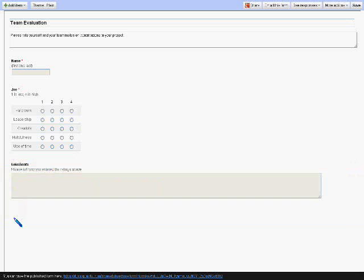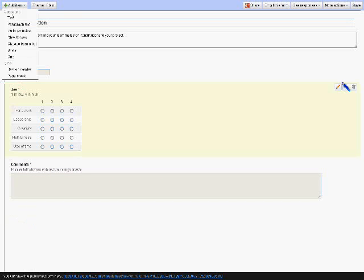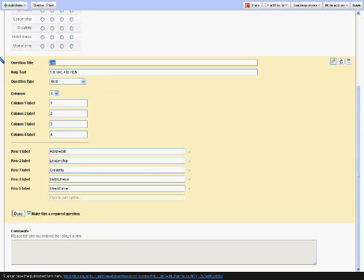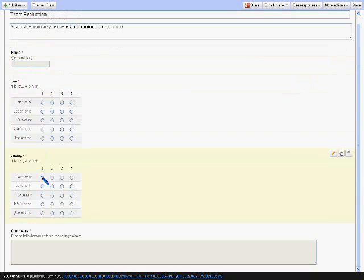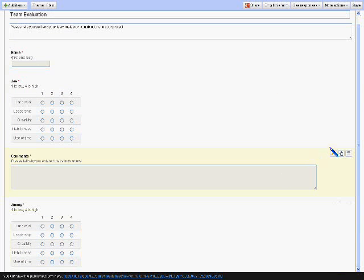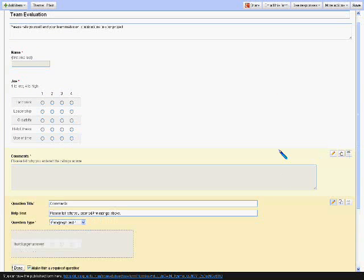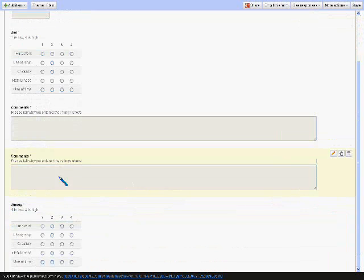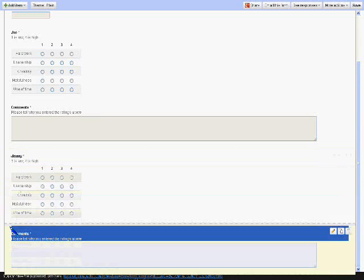Instead of making a new question, I'm going to copy the existing rubric. Click the copy button, and change the name to another student on the team. Then I'm going to copy the comment box. Now you can repeat this process for all the members of the team.